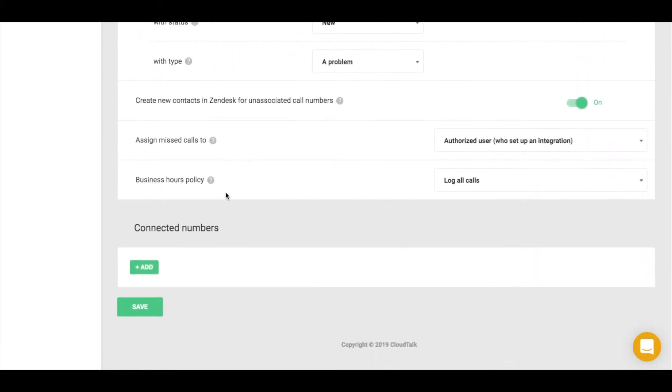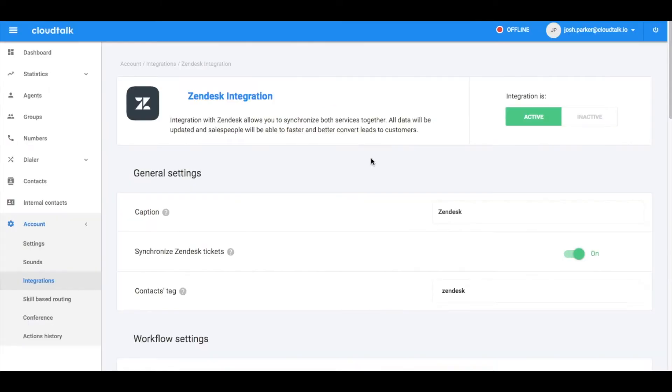If you wish to synchronize calls for only specific phone numbers with Zendesk, add them in the connected number section. Otherwise, all calls will be synchronized.